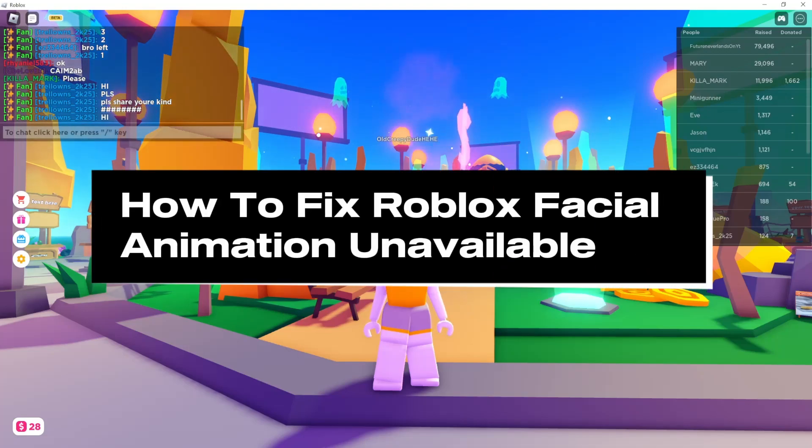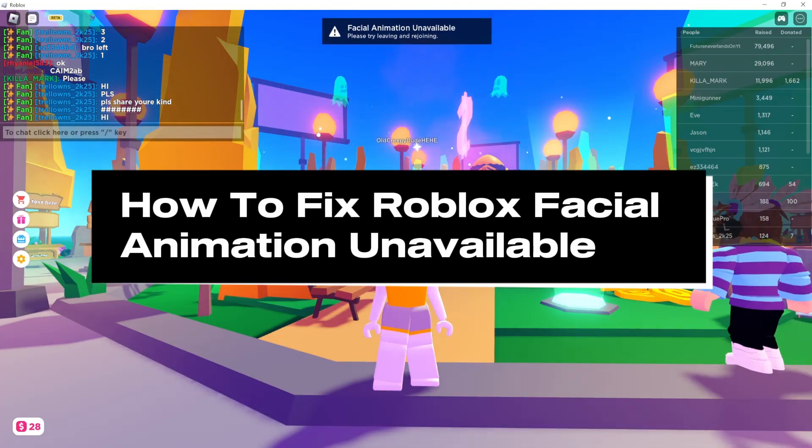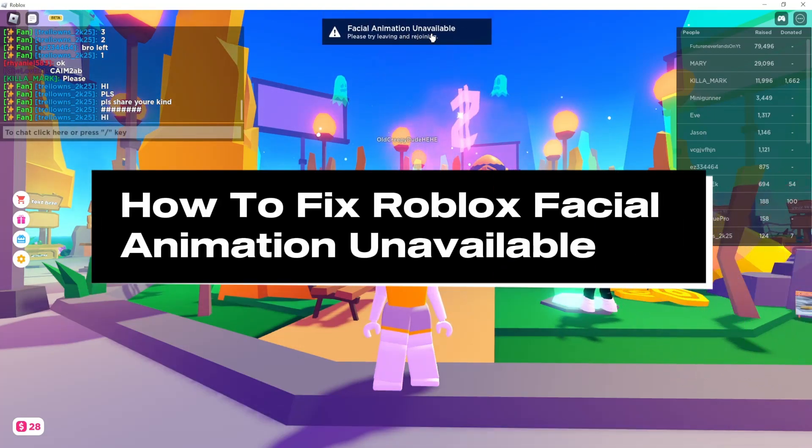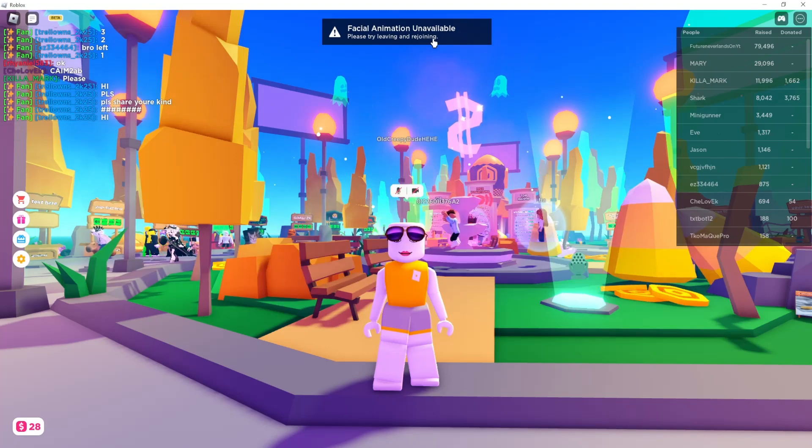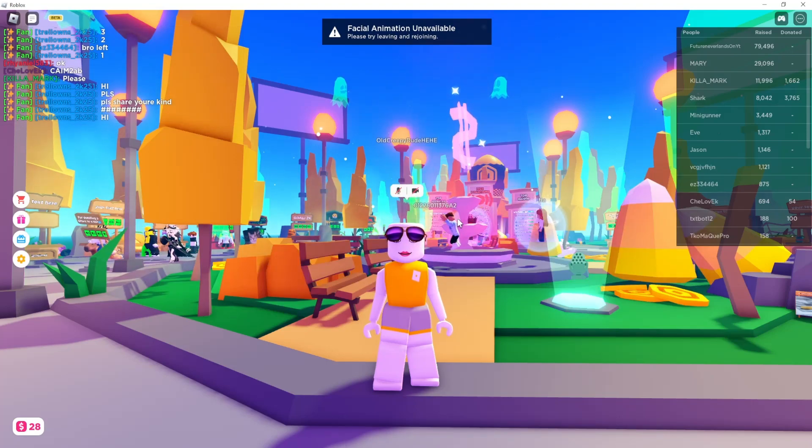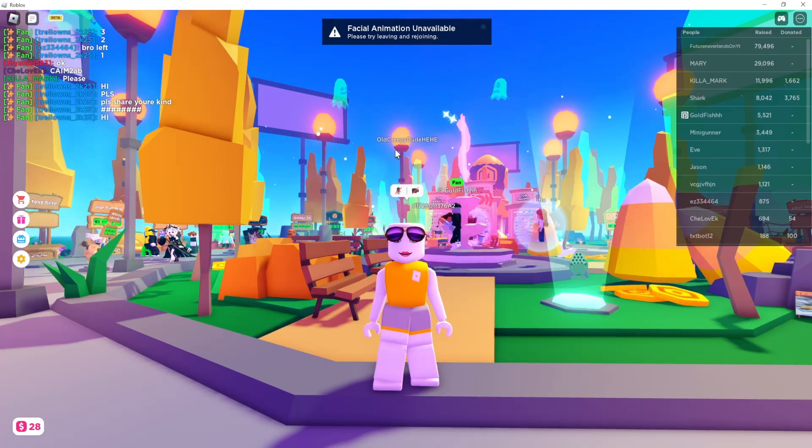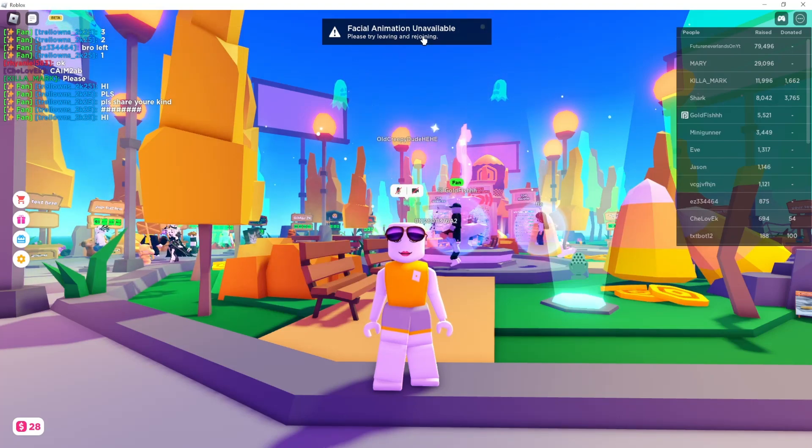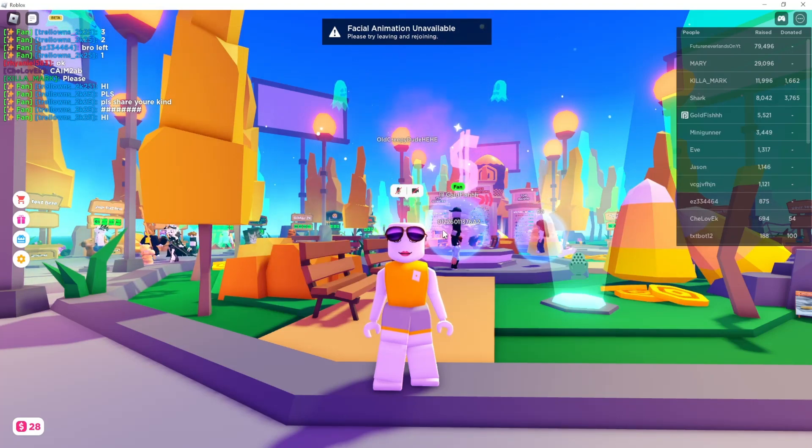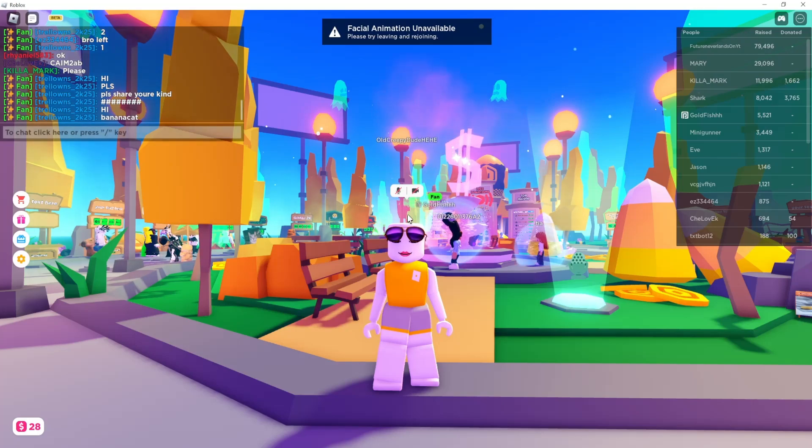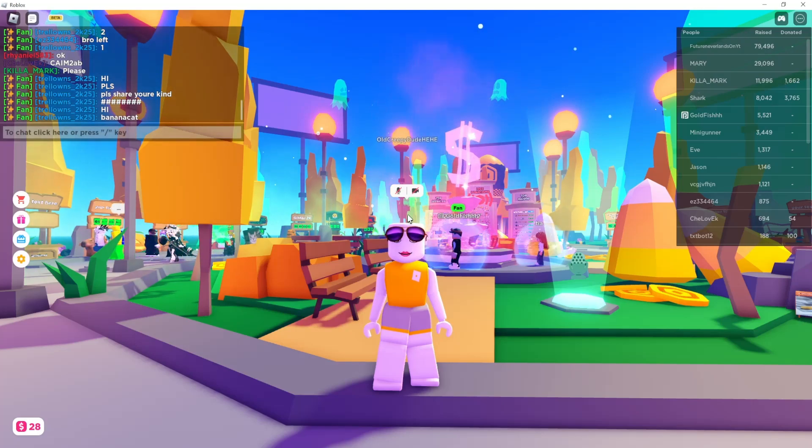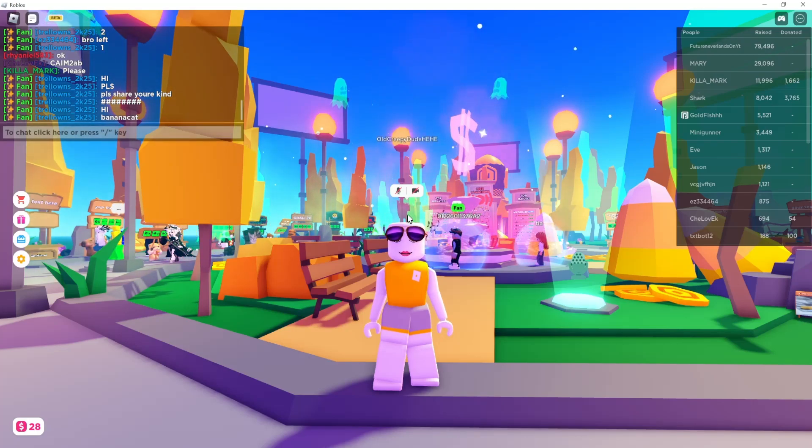If you get this error message 'facial animation unavailable, please try leaving and rejoining' and you've tried leaving and rejoining but it doesn't work for you, I'm going to explain how you can fix this.